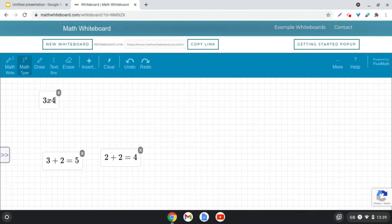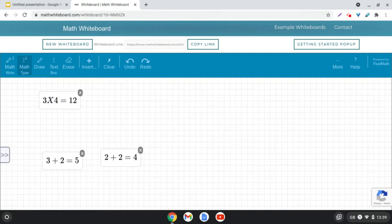If I write in 3 times 4 equals 12, you see it's picked up the curly X now. It's beautiful that it's picked that up for me, but I will just change that and put the spaces in between.